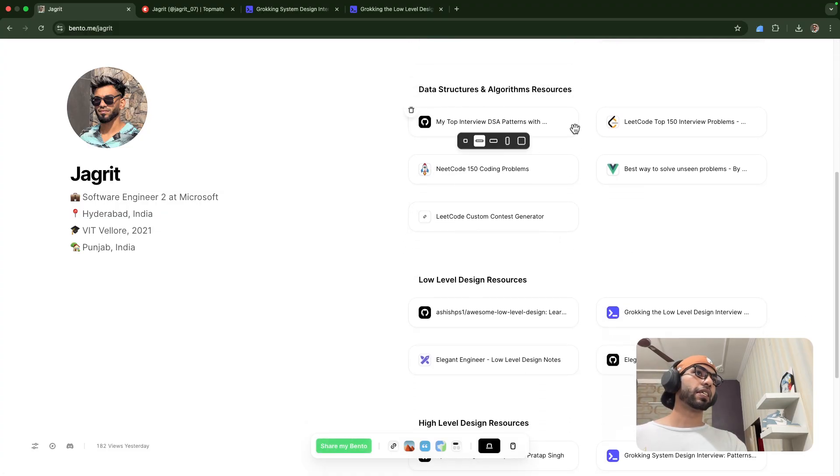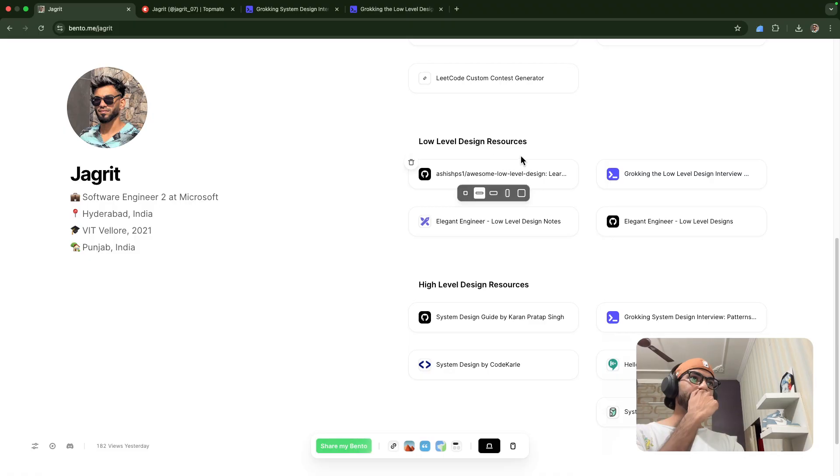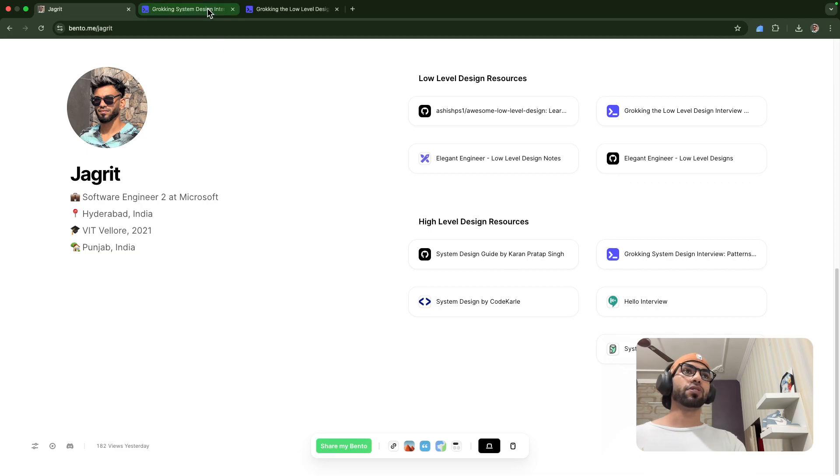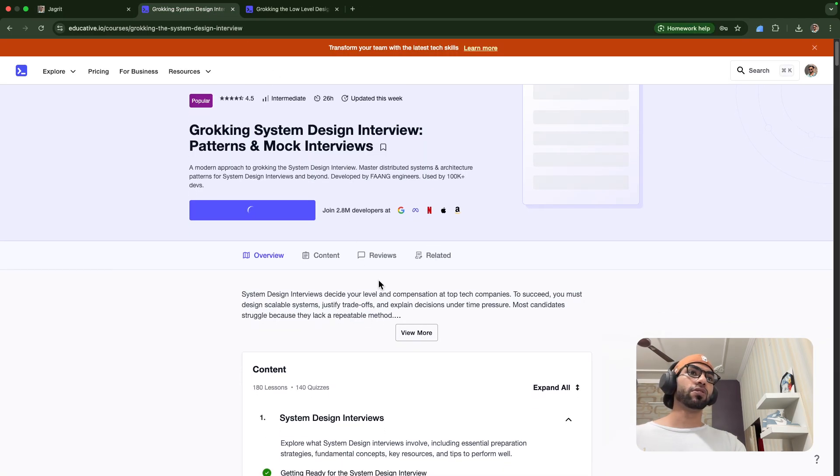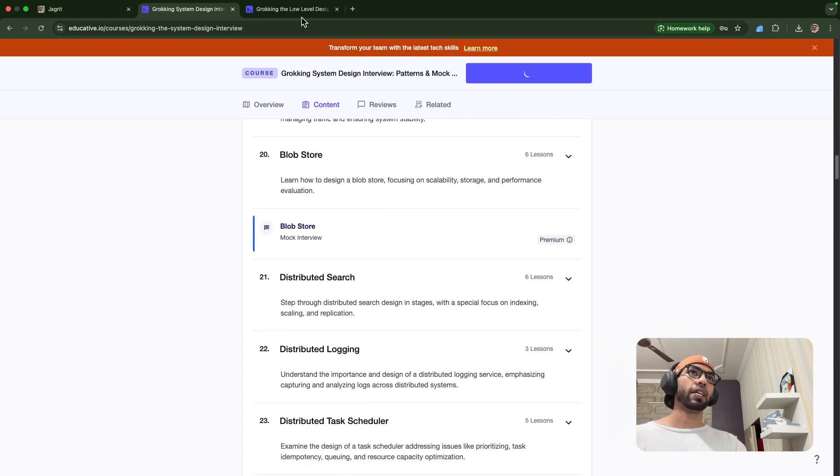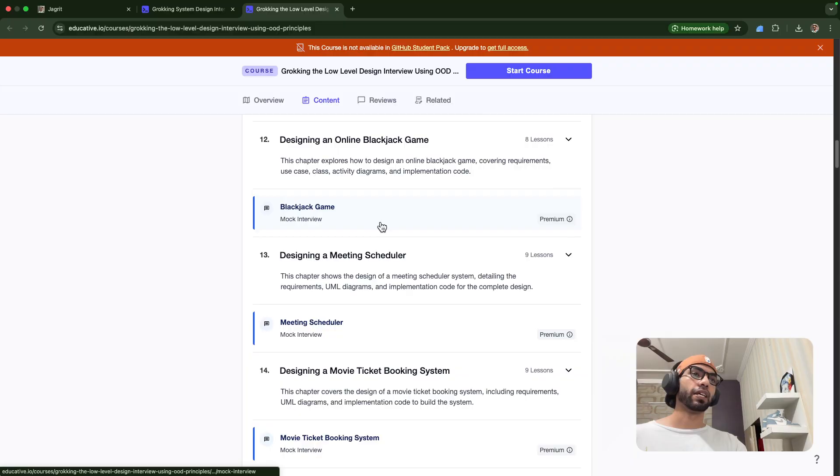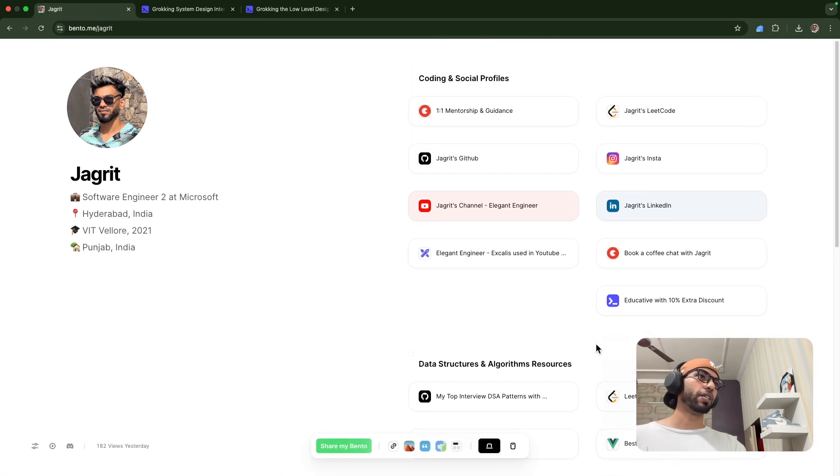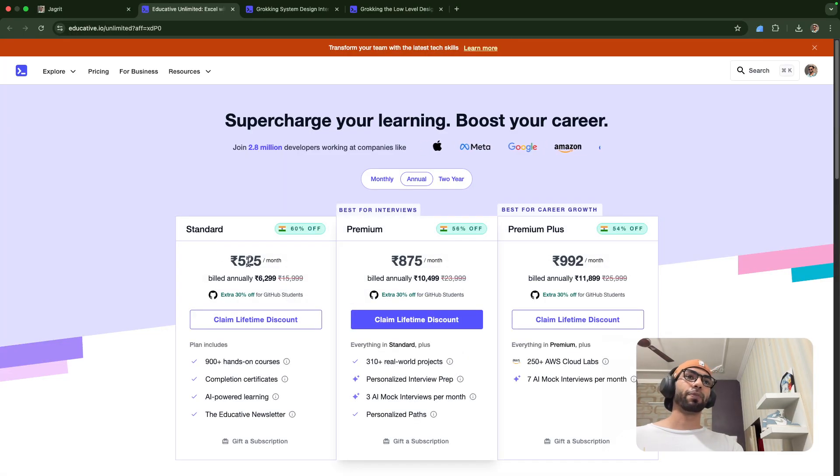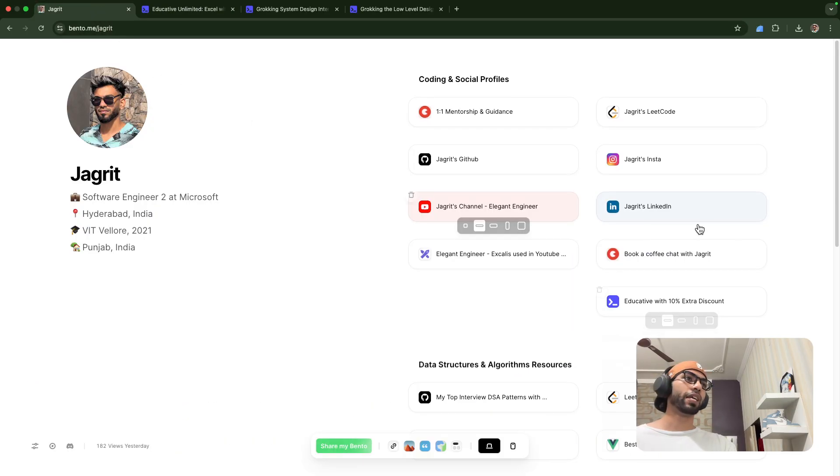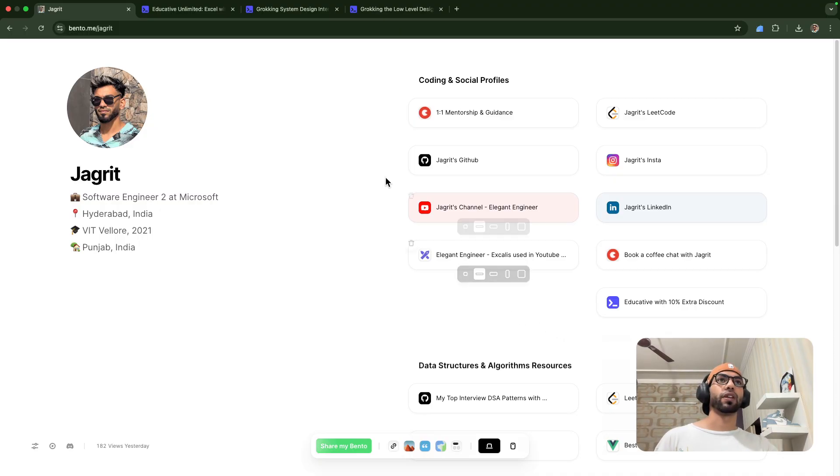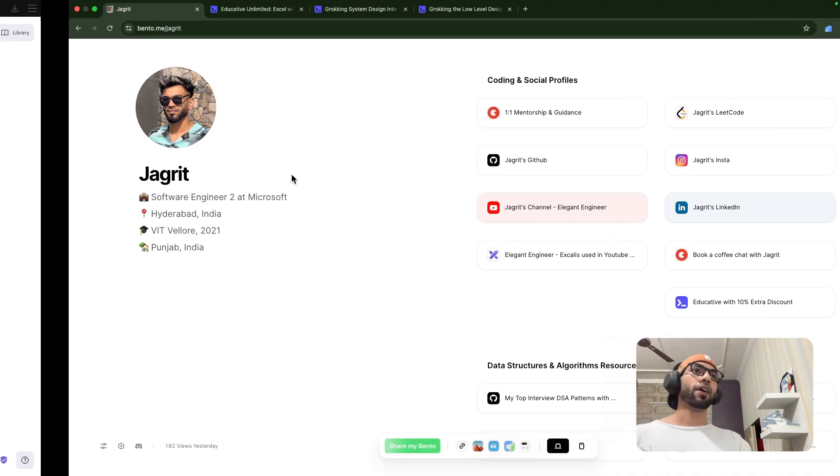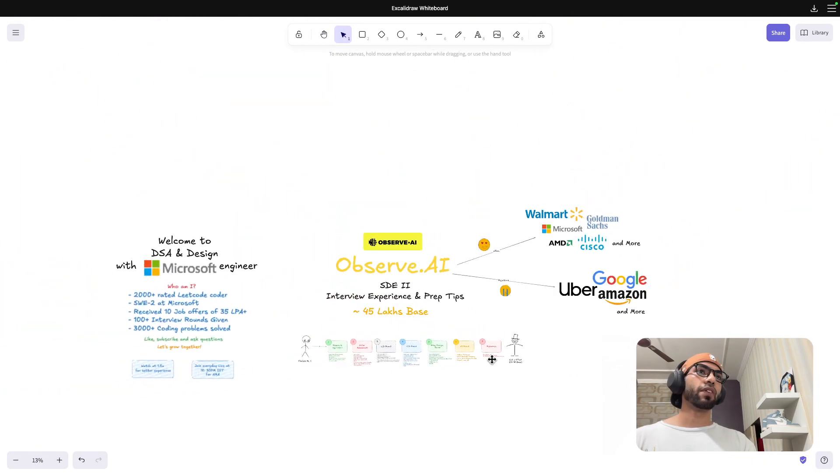And then these are the data structure resources. And then these are the low level design resources. And then these are the high level design resources. When it comes to Educative, I have only gone through these two resources: the mock system design, which has all the designs in it, high level, and then the low level design. They have tons of other courses as well, but these are the two that I would personally recommend. If you want to buy their 500 plan, 500 rupees plan, you can book that. And if you go via this link, you will get extra 10% discount. If you are preparing for SDE2, then that is definitely worth it.